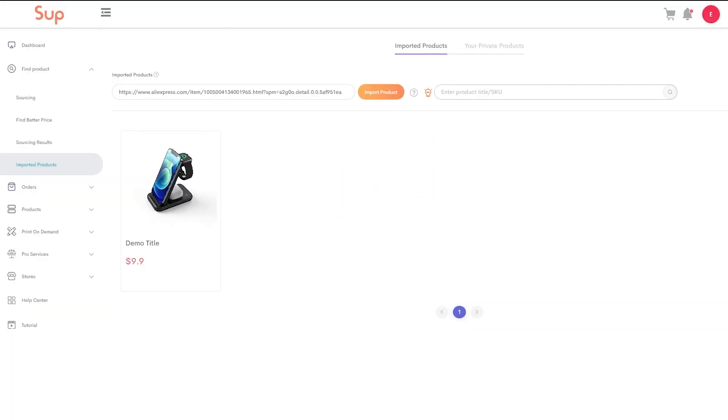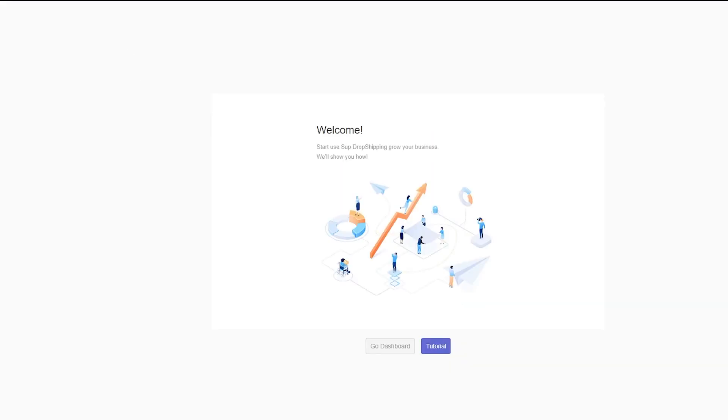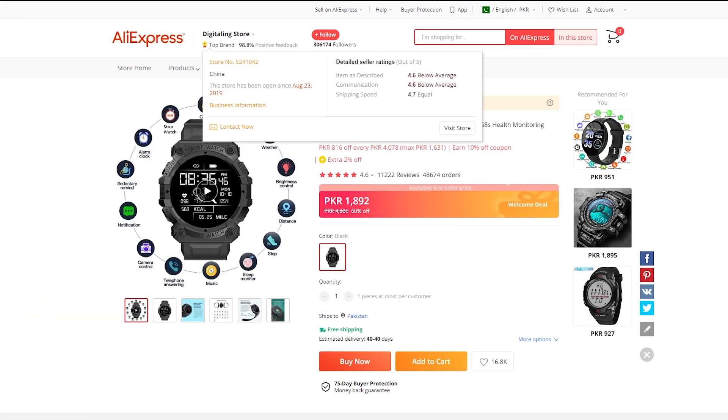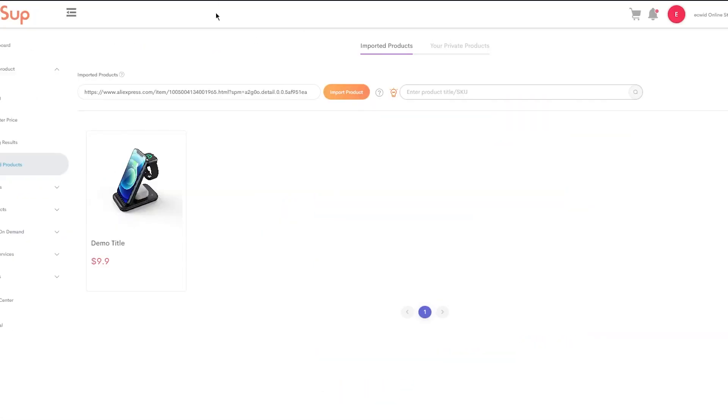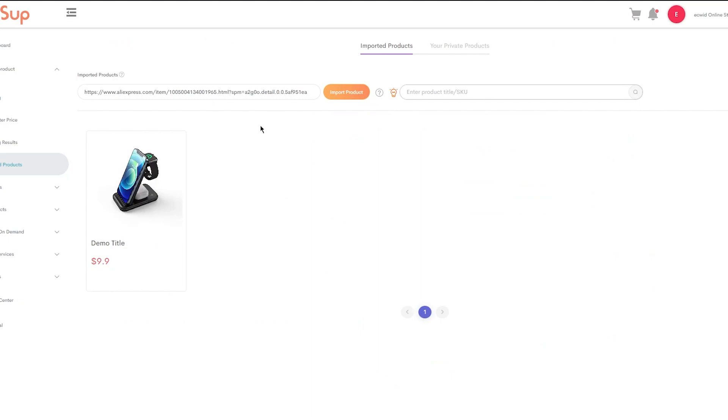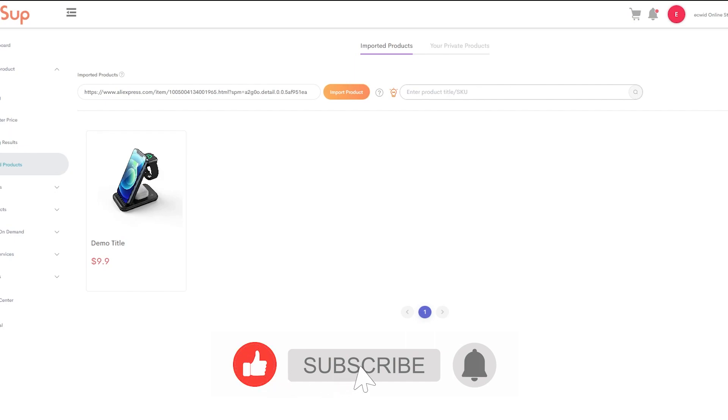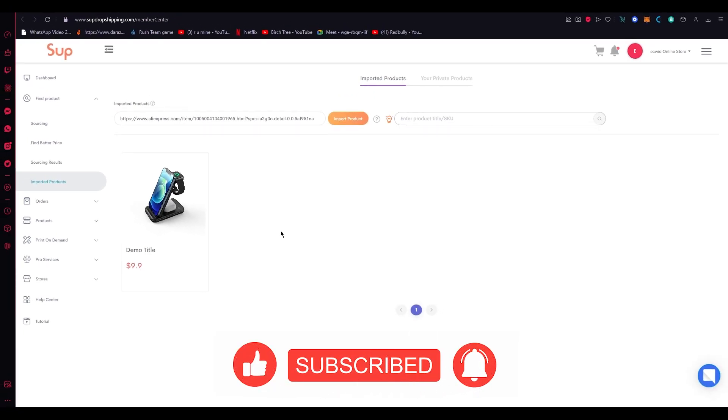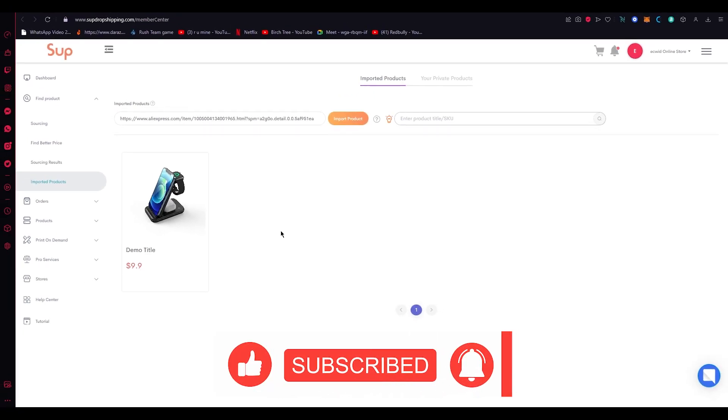And once it's done, all it's going to do is import that product over here. And you're going to just easily dropship and send that to your store and do your dropshipping in the easiest way possible. So the three easy steps: sign up with Ecwid, integrate from the app store with SUB dropshipping, and then just go to AliExpress and import the link and import products and send it to your store. So that is how you can do Ecwid dropshipping with AliExpress. I hope you found this video helpful, and I'll see you all next time. Goodbye.